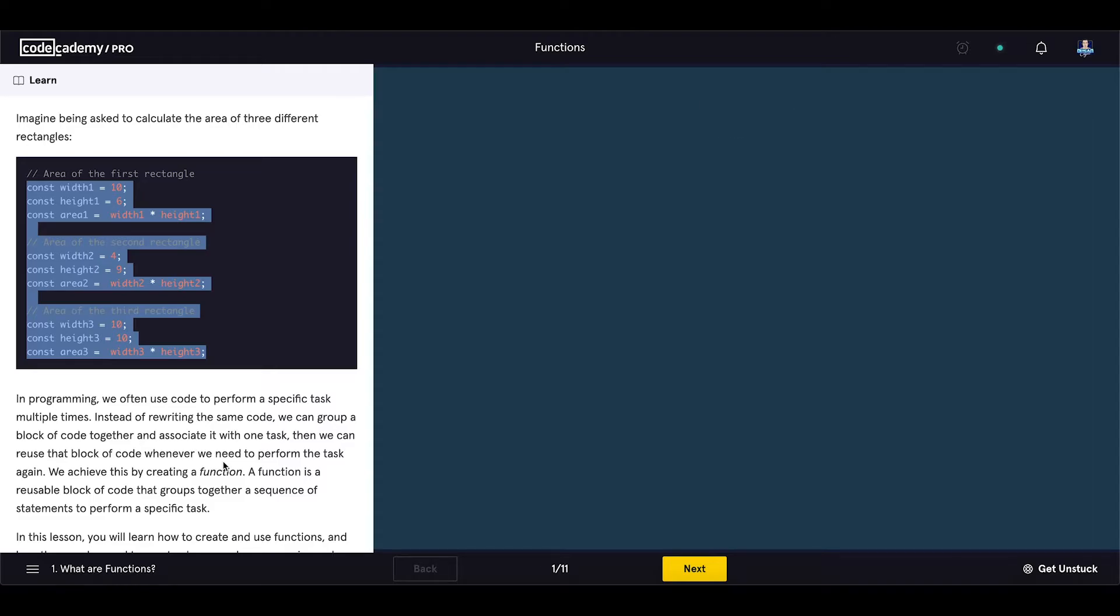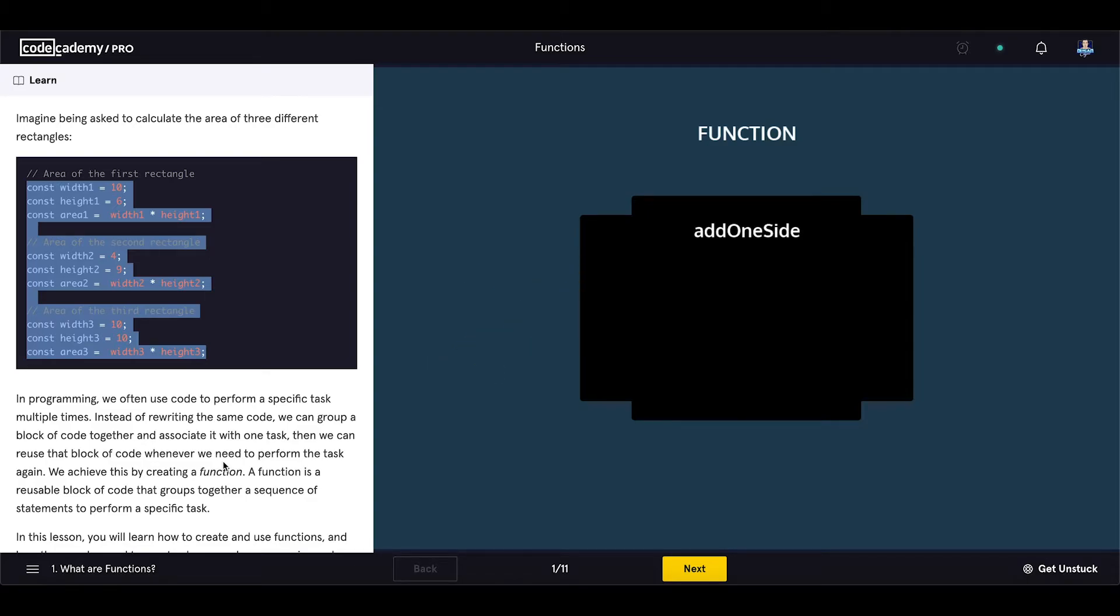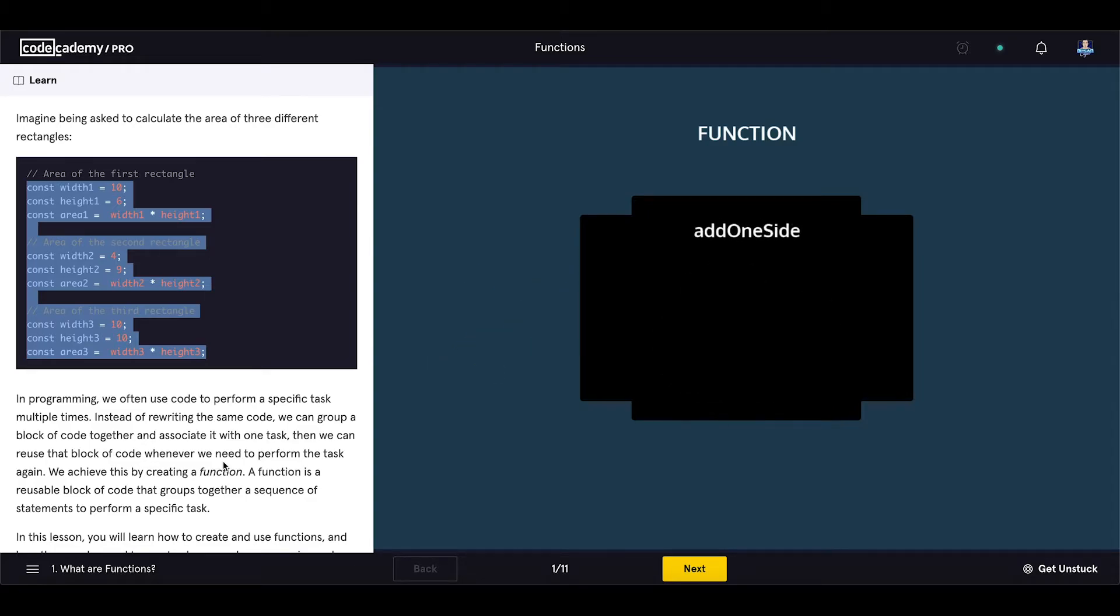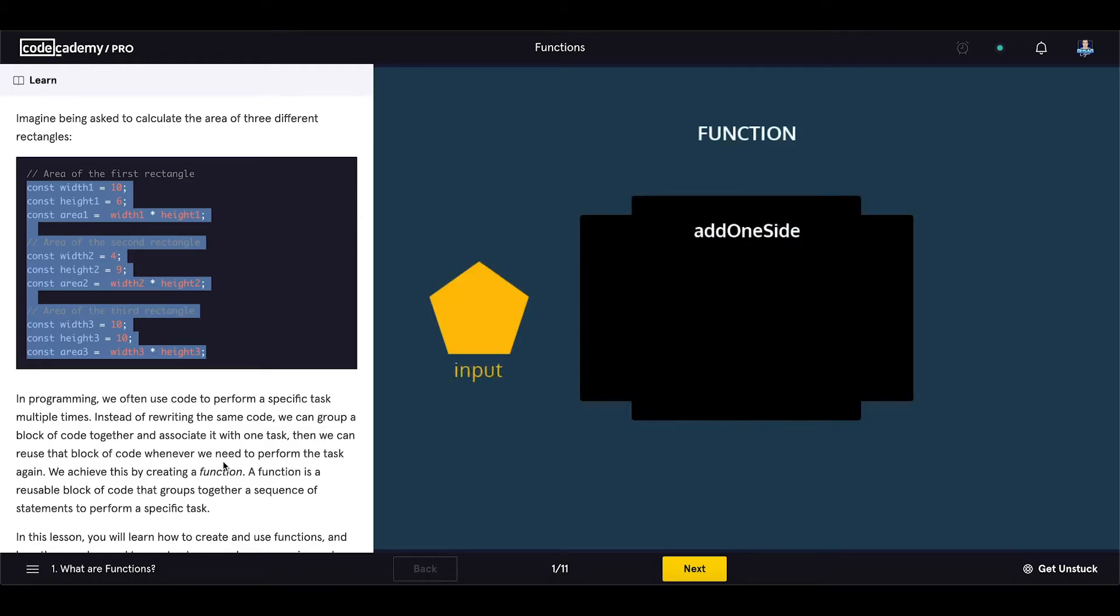we can group a block of code together and associate it with one task. Then we can reuse that block of code whenever we need to perform the task again. We achieve this by creating a function. A function is a reusable block of code that groups together a sequence of statements to perform a specific task.